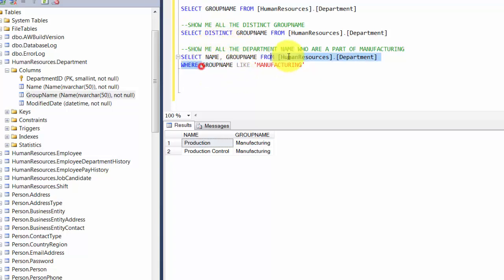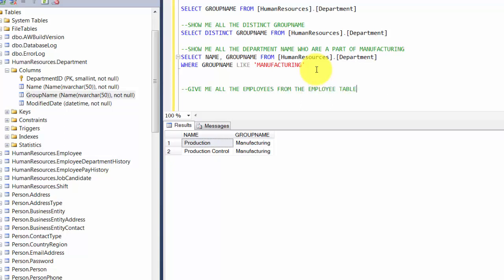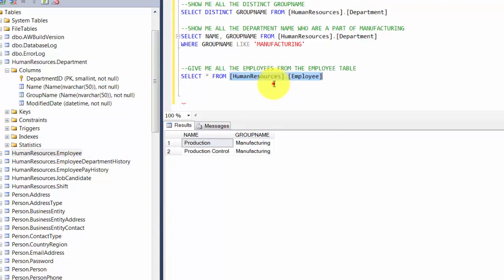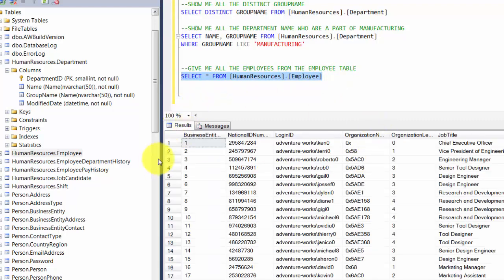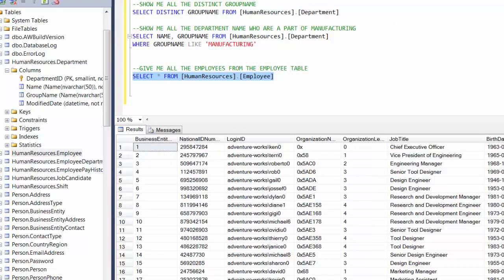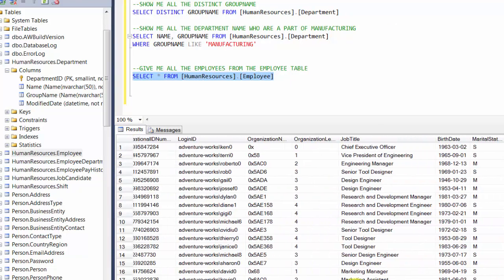We filtered by using text. Let's filter using integers as well. Let's look at the employee table — select star from humanresources.employee. This gives us about 290 rows with a bunch of information. Now let's play around with the WHERE clause. Give me a list of all employees who have an organization level equal to 2. For an integer we use the equal sign, and for text we use the keyword LIKE.